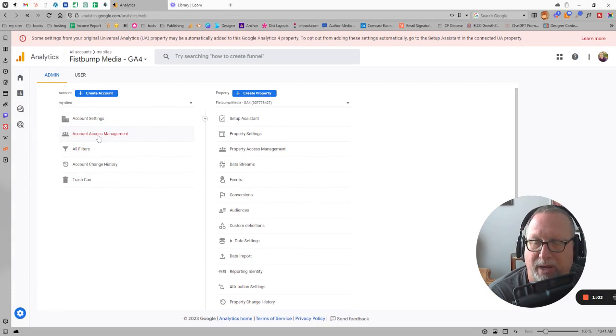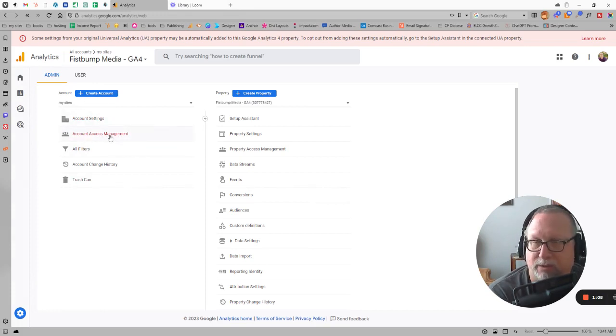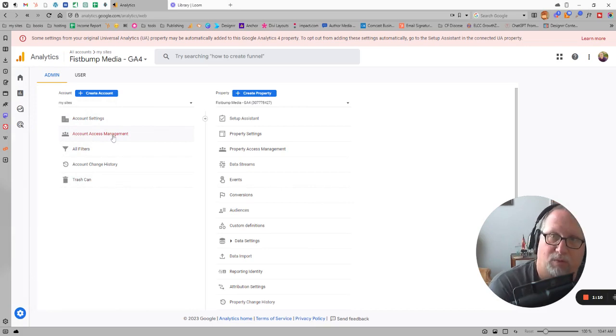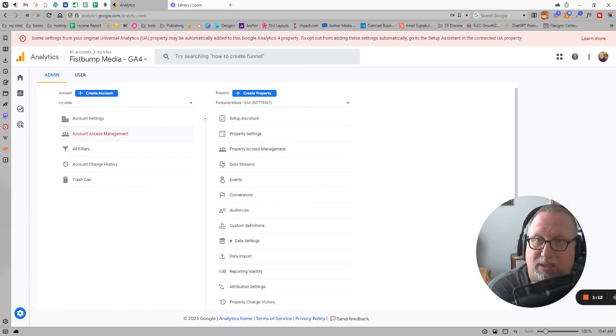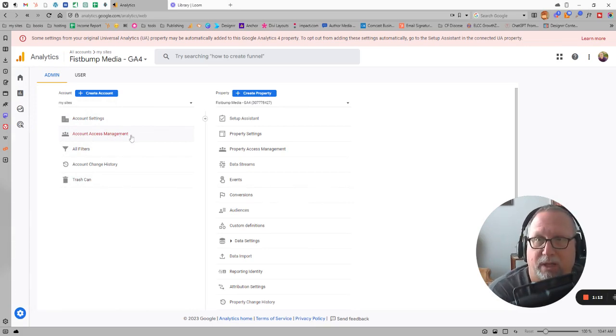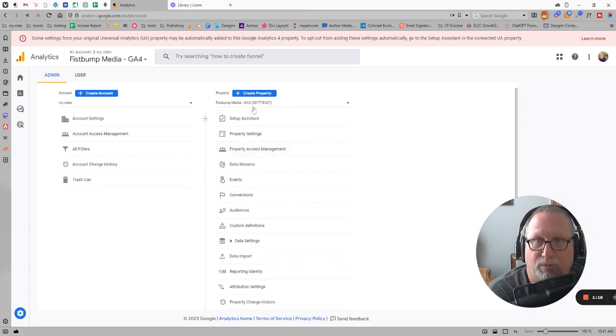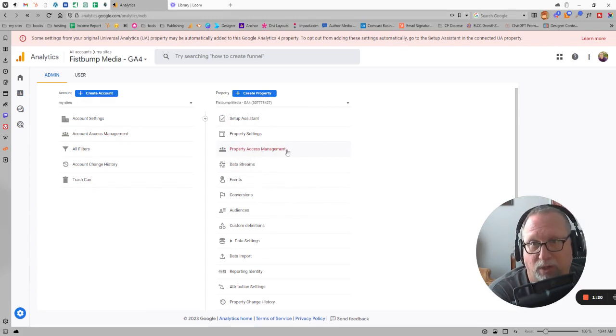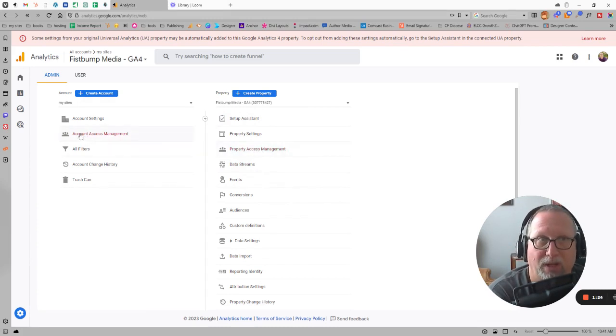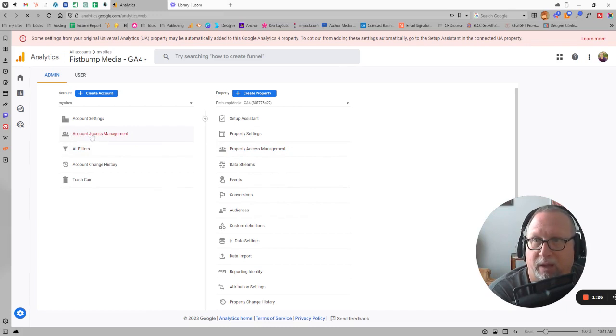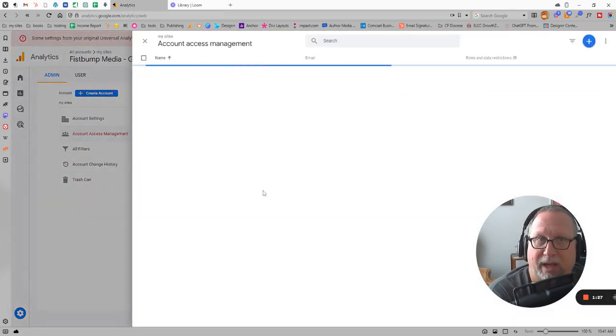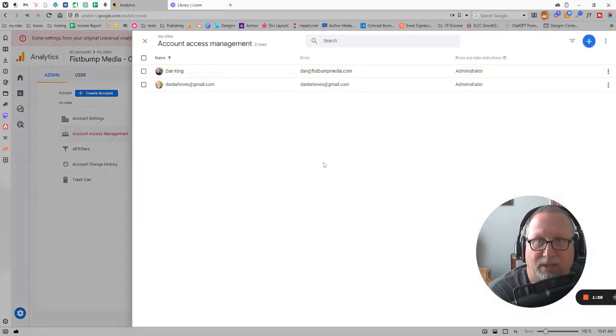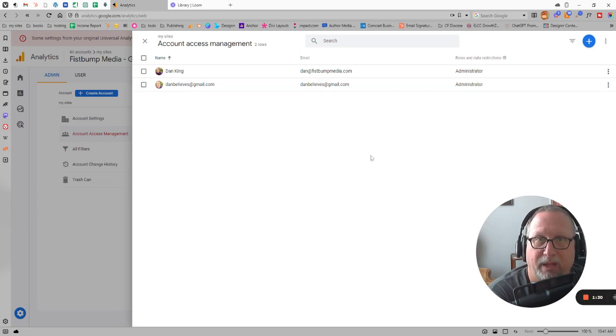This really is through the account access management or the access management, and you could do that for the whole account if that's really all you have and just the one website. That works best typically to help manage everything. But if you needed to do it, if you have multiple websites, multiple properties within your account, and you could give access to just one, you could do property access management as well. It's the same process either way.